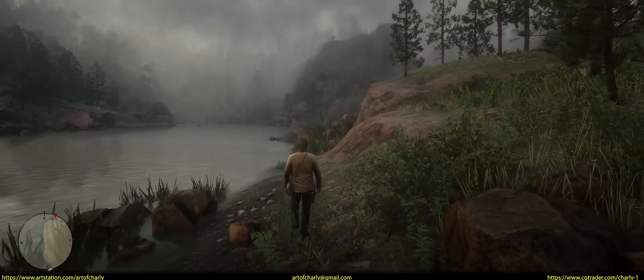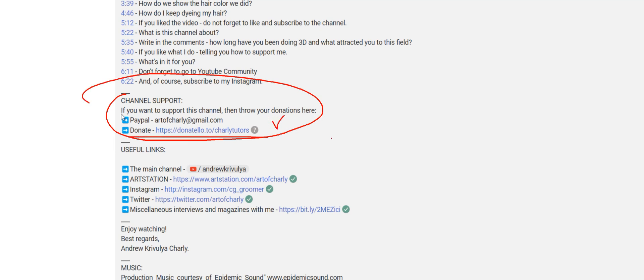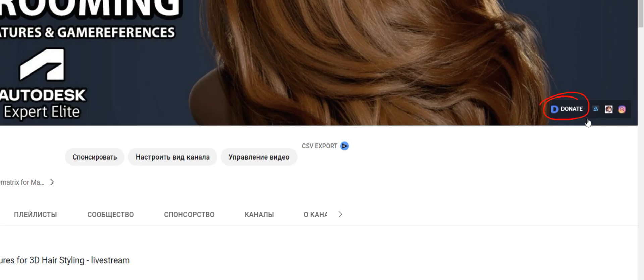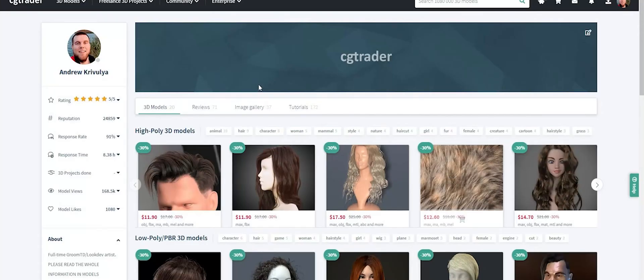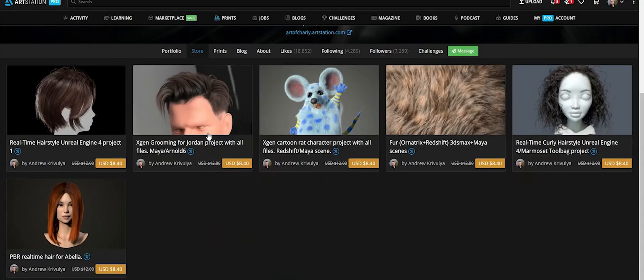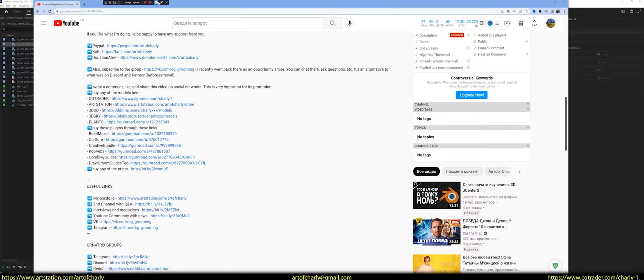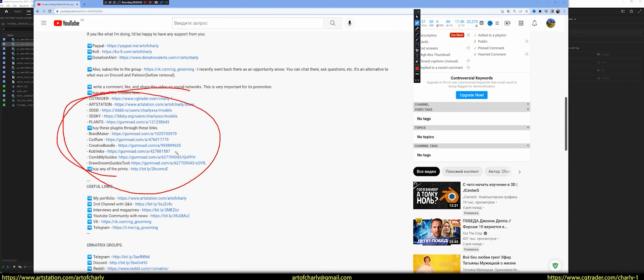If you like what I do, I will be very grateful for any donation to Donatella at the link in the description and channel header, buying my models on CGTrader or Artstation, as well as the purchase of any of the plugins in an attached commentary.